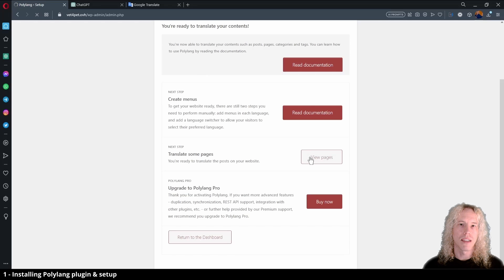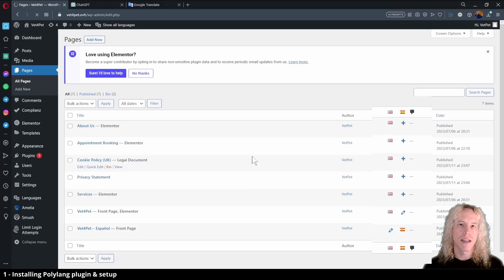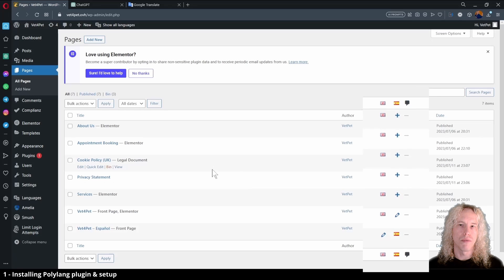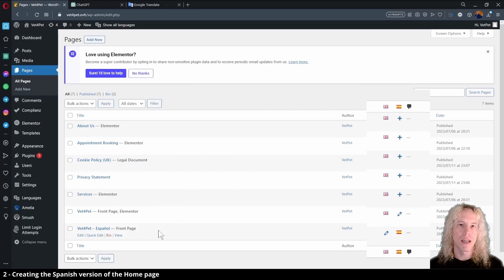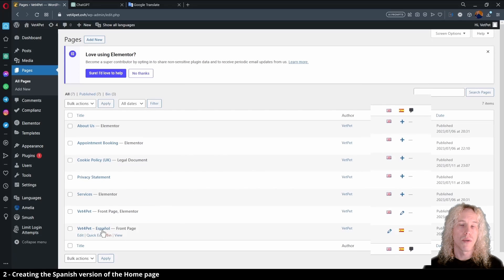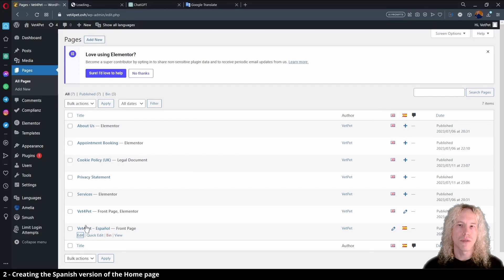Next we can click view pages. Here we can see that a language column is added on the rows and that we have the Spanish version waiting for editing. Let's hold down the Ctrl key and click it to open it to a new tab.